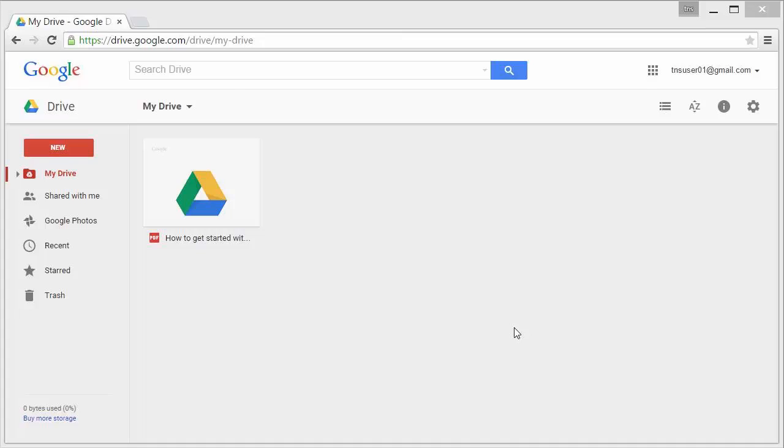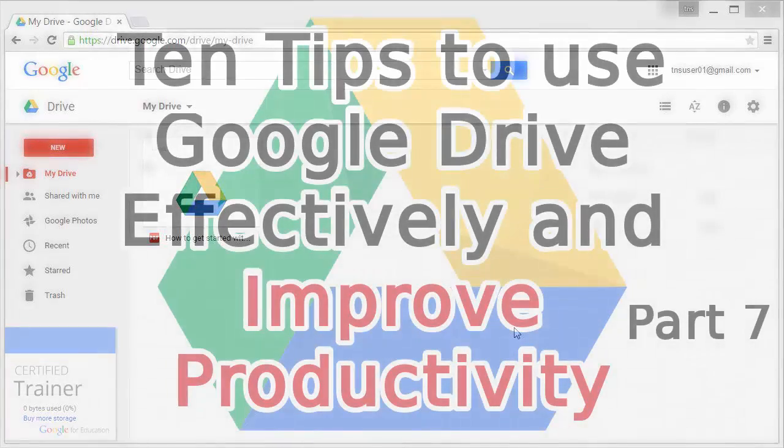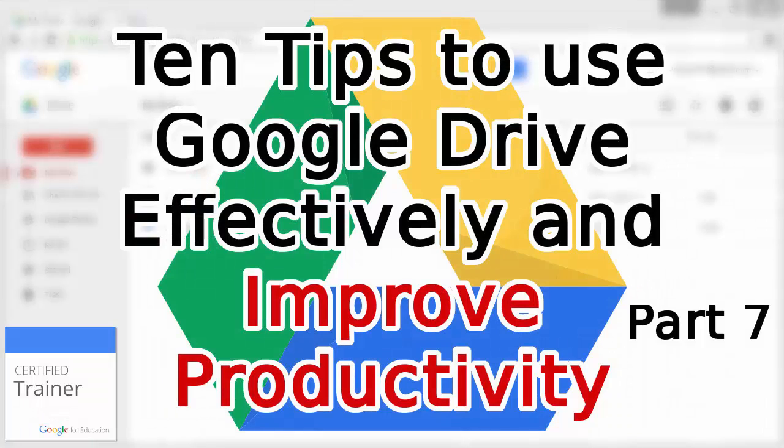Hi everyone, in this tech tip we are going to talk about 10 tips to use Google Drive effectively and improve productivity.